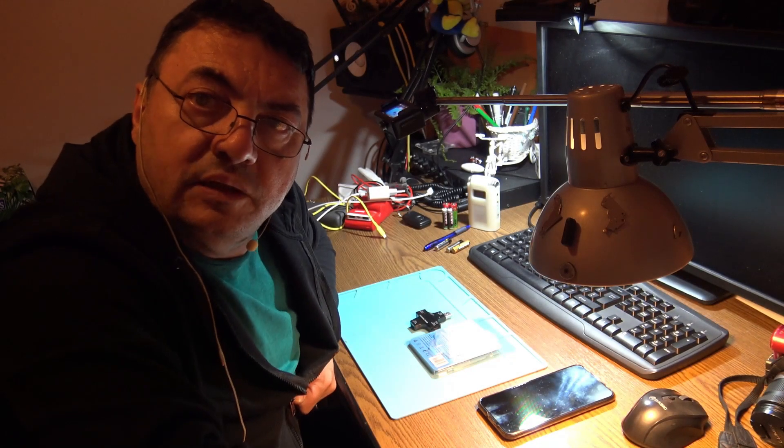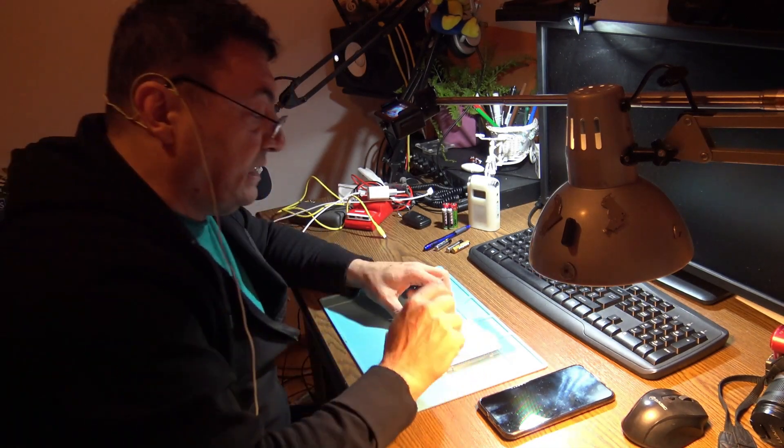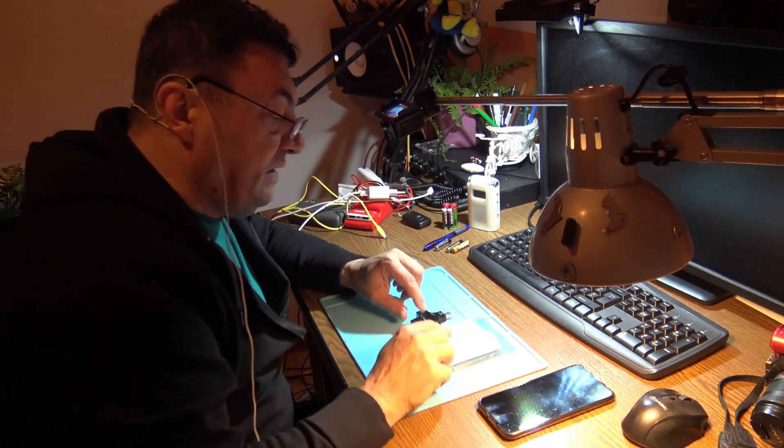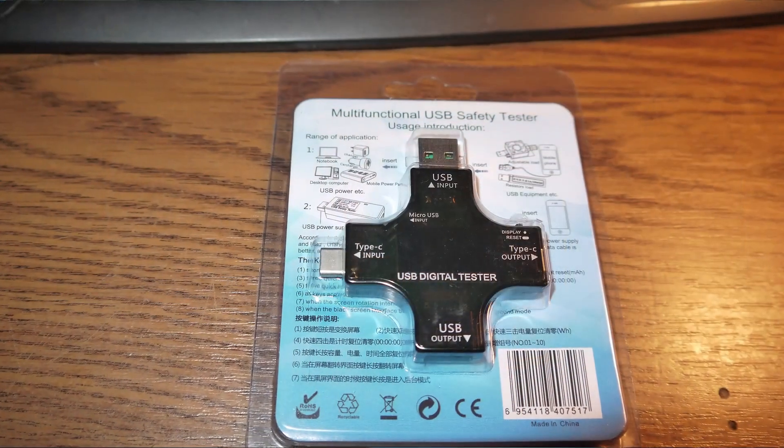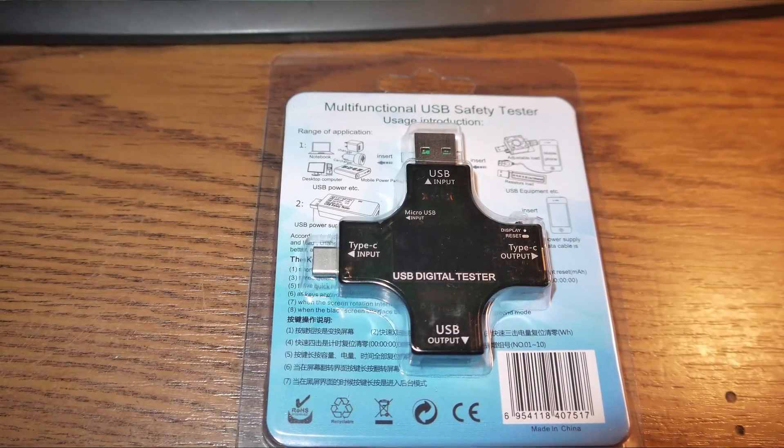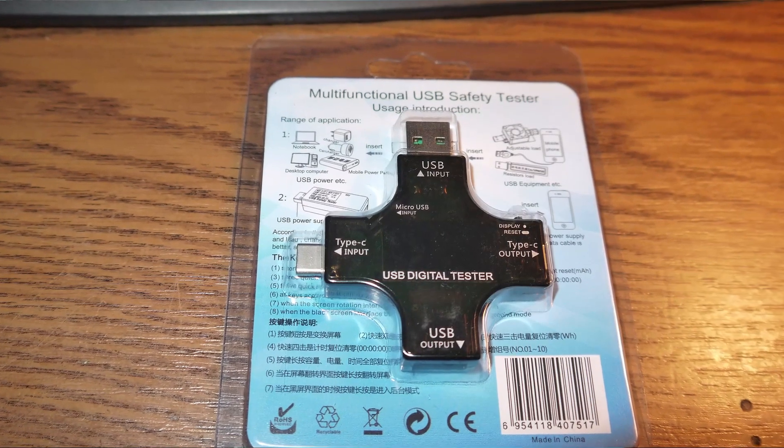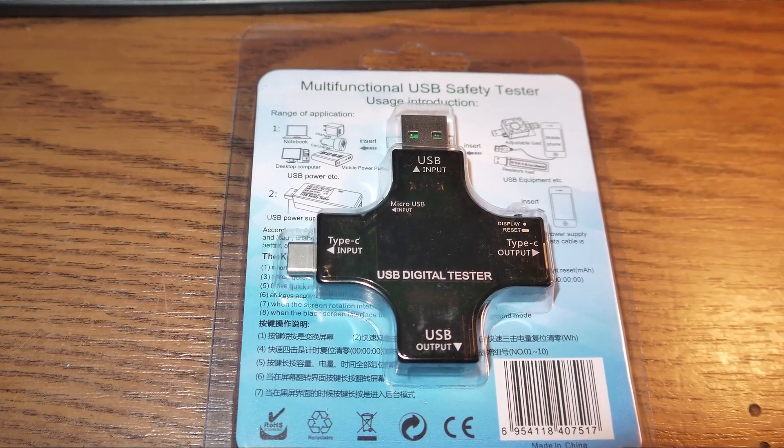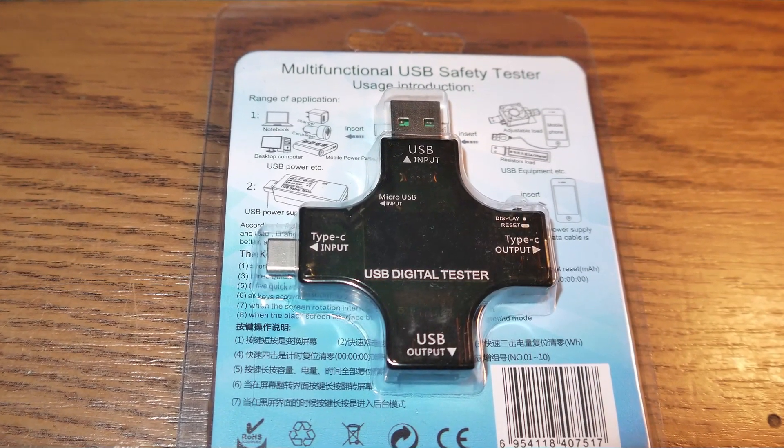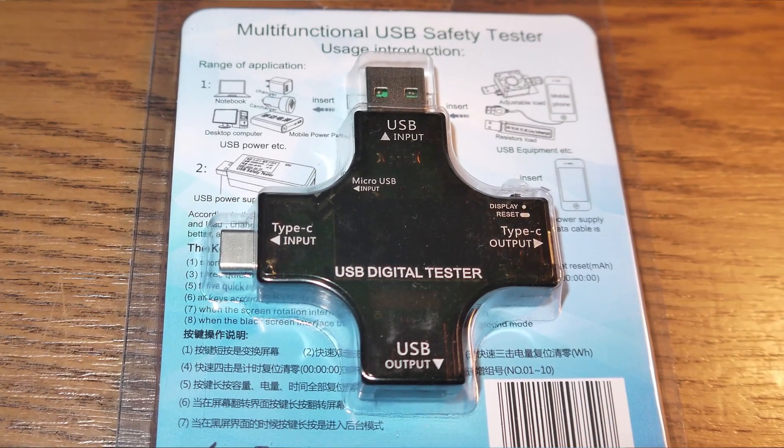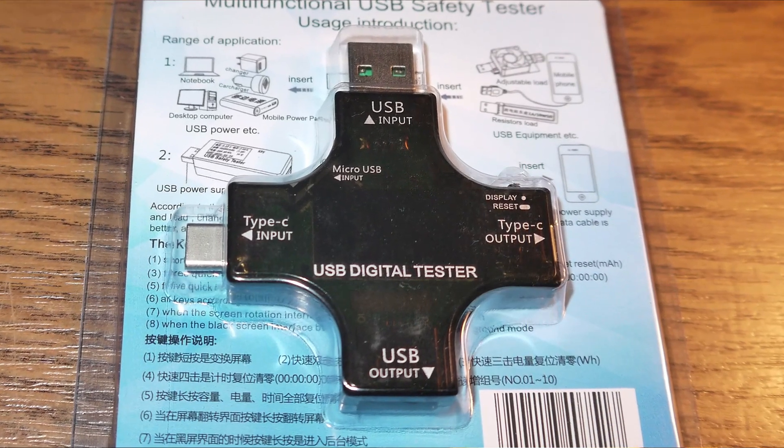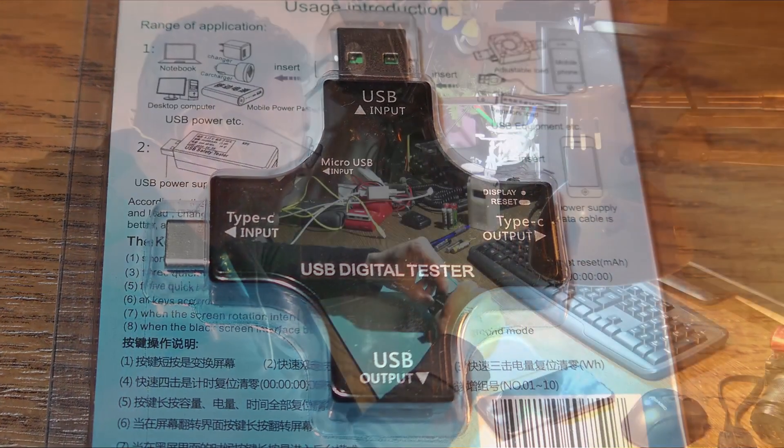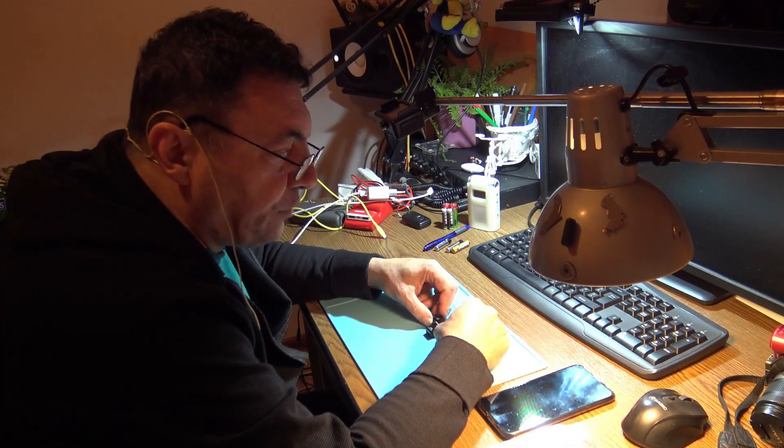A new day, a new test, a new project. Just got my multifunctional USB safety tester. Oh my god, it sounds very GPL and NASA: voltmeter, ammeter, capacity meter, energy meter, whatever. However, I promised that I'm gonna have a test about this battery bank.